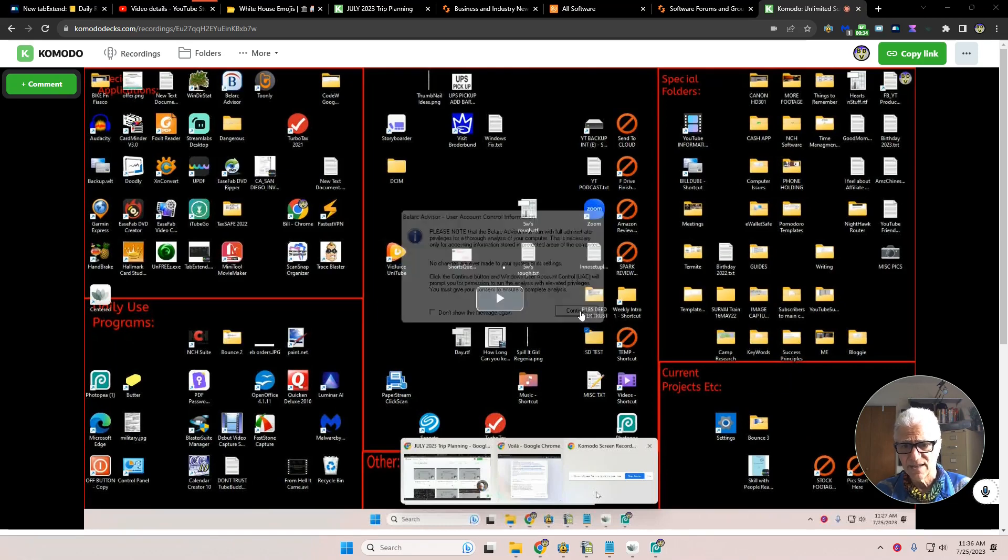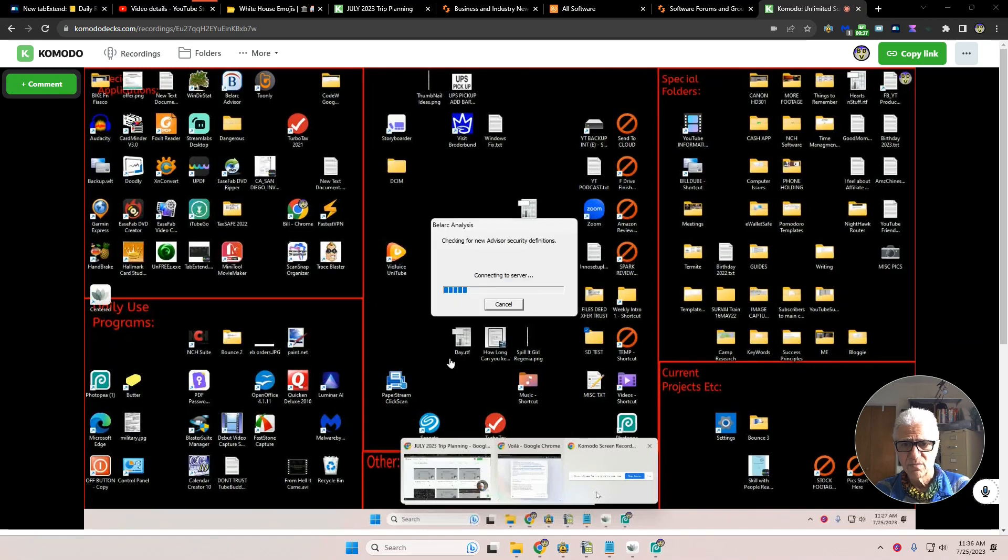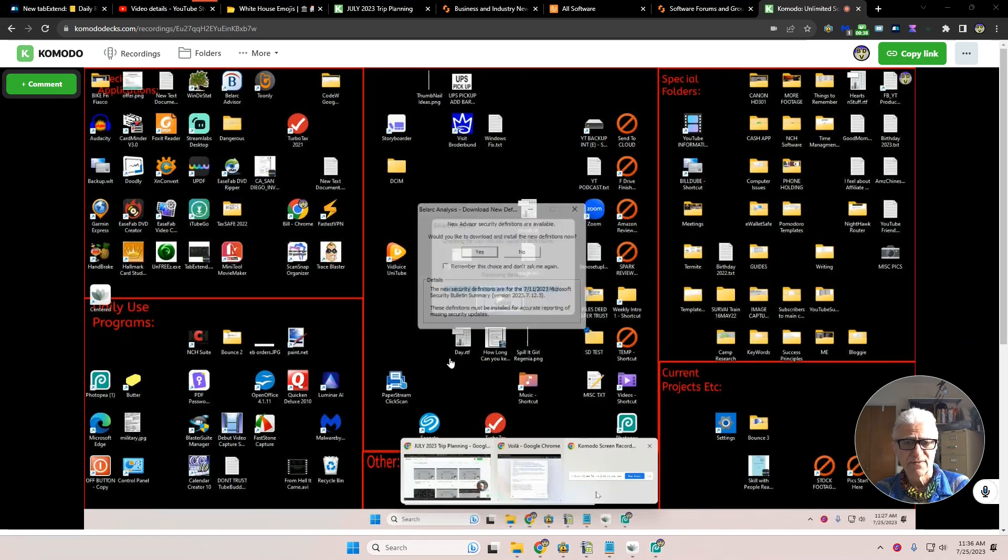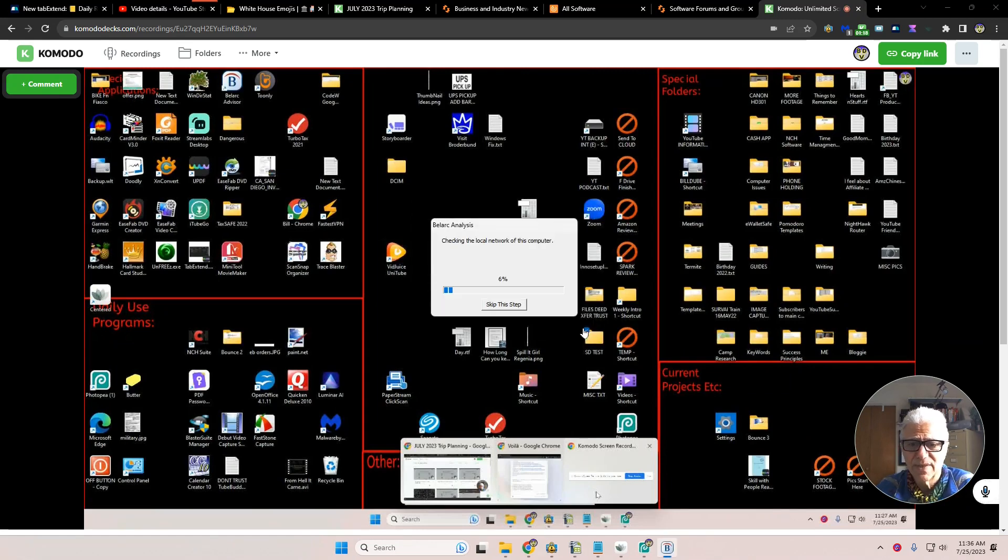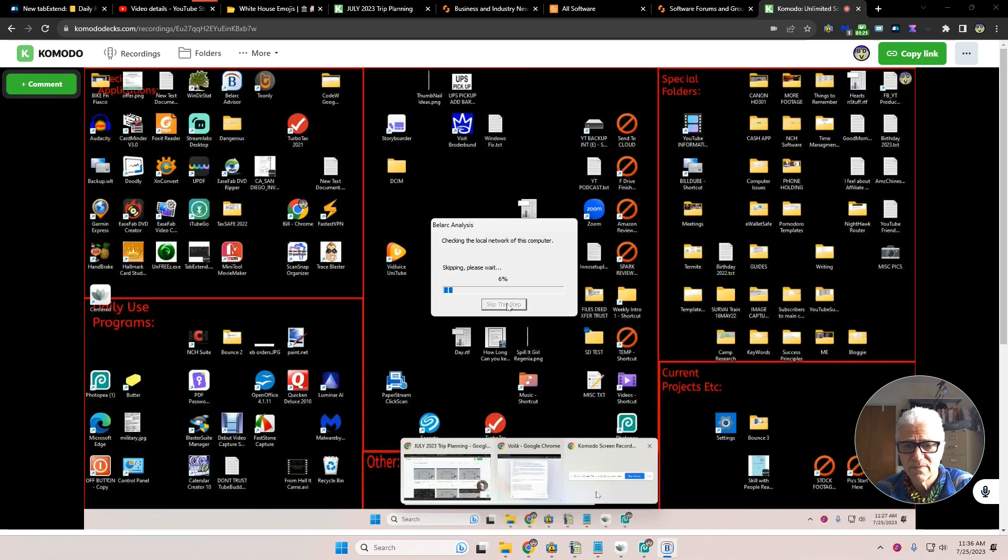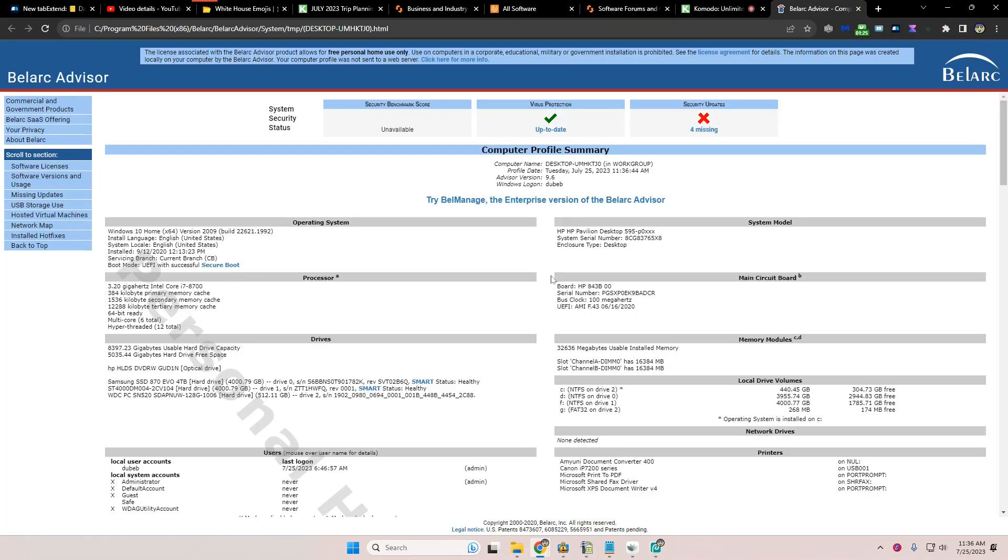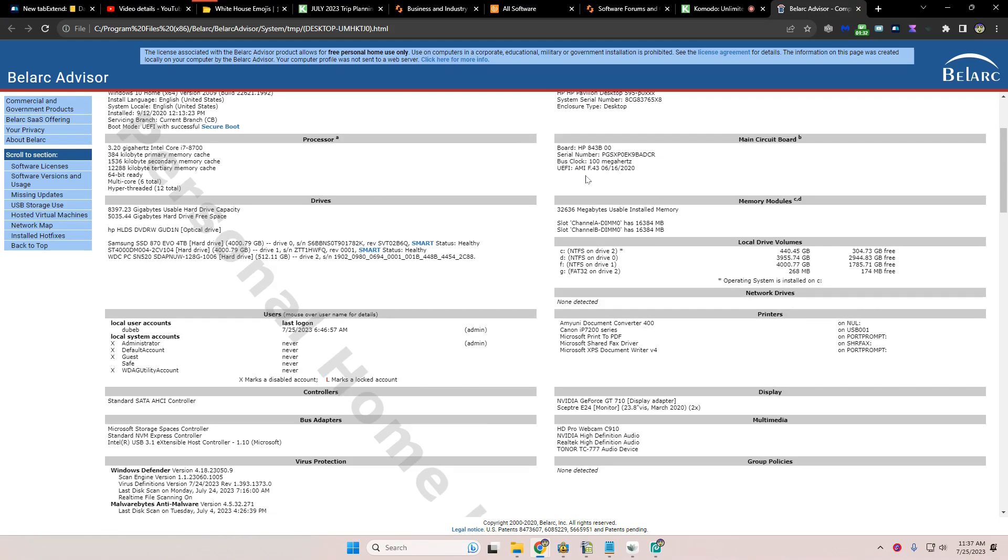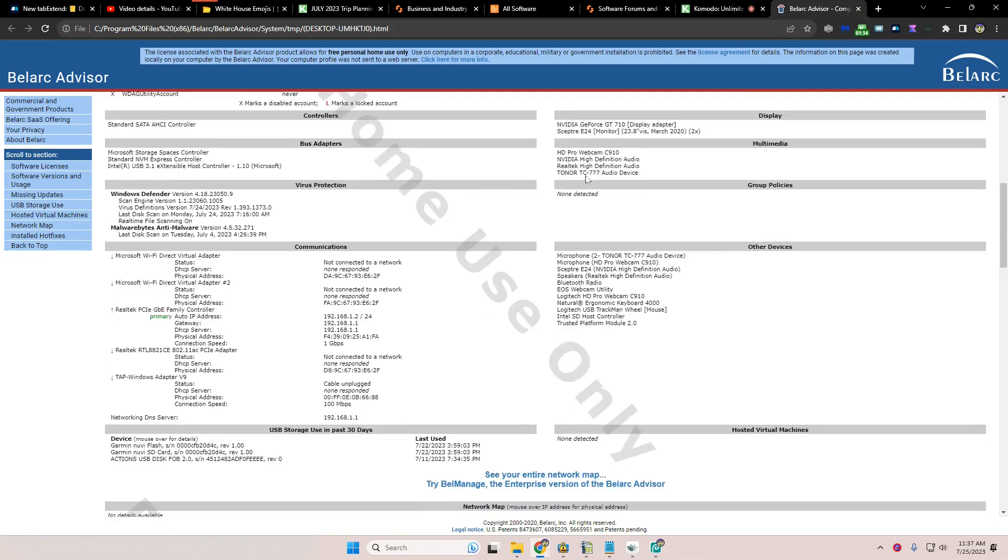That's fine, and we allow it to make changes to my device. Now let's skip this step. Checking local network of the computer. And here is my report which has all sorts of information on it.